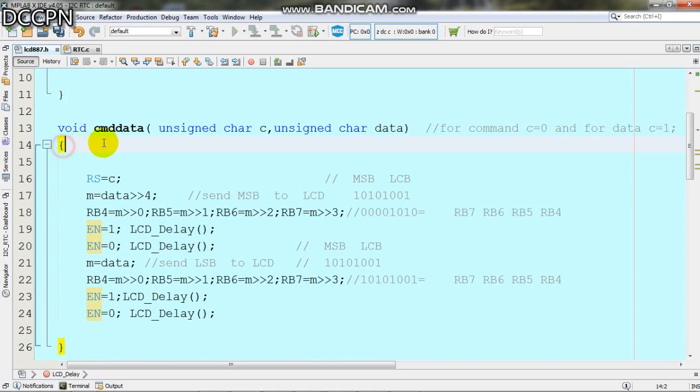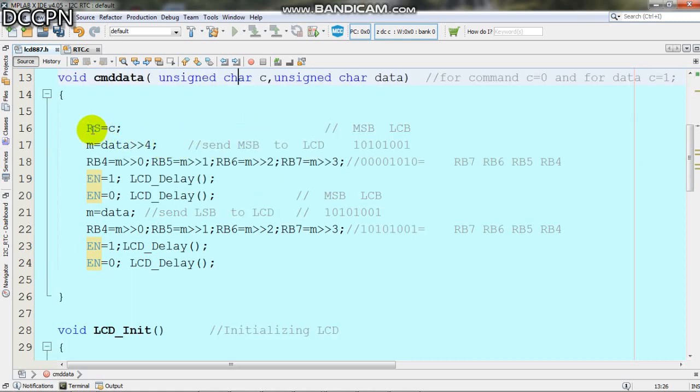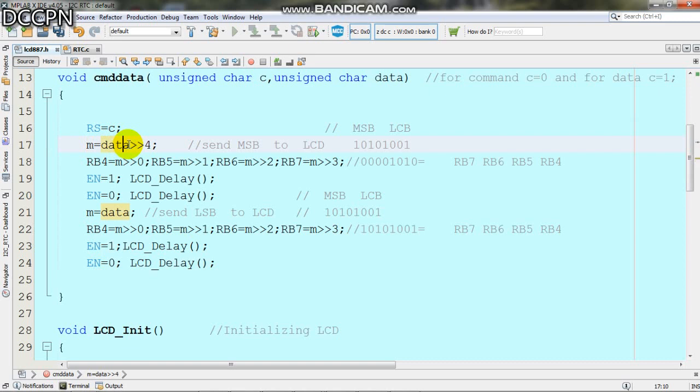We have a command data function in which we pass two variables: C and data. For command we write C equals 0, and for data we write C equals 1. RS is the register select. Variable M becomes equal to data which is right shifted by 4 bits.